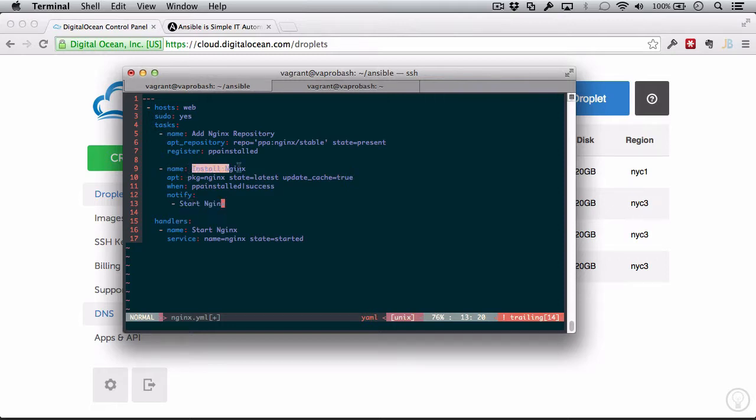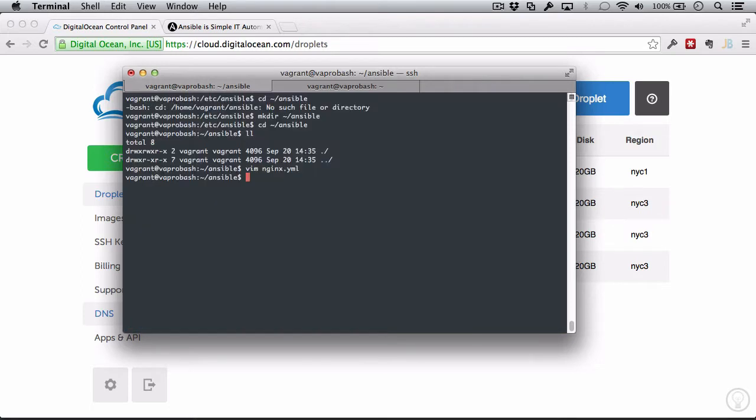I'm sorry, after we installed Nginx, we're going to notify start Nginx, and then that is going to call this handler called start Nginx, which is going to start Nginx. Great. So we have a basic playbook here. Let's see how to run that.